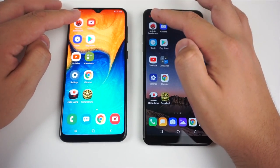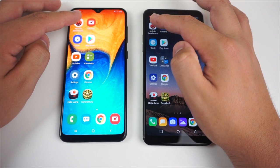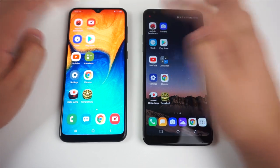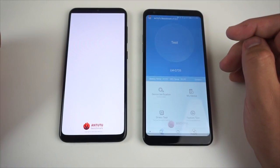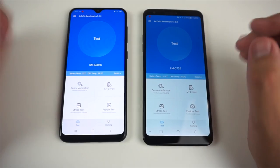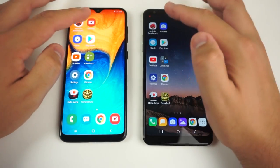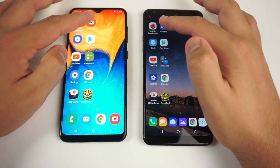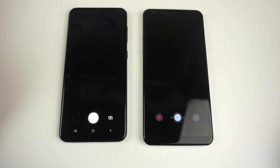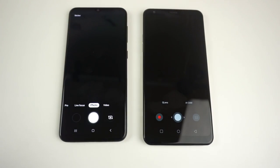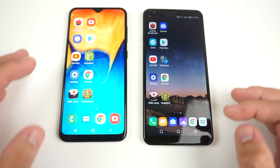Let's go ahead and start the speed test. First and foremost, Antutu Benchmark — three, two, one, go. It looks like the LG Stylo 5 did win that just by a hair. Next, the camera — three, two, one, go. Looks like the A20 won that one.